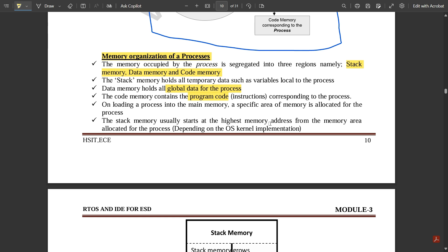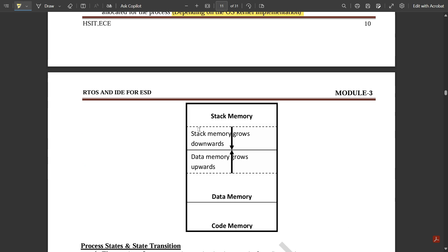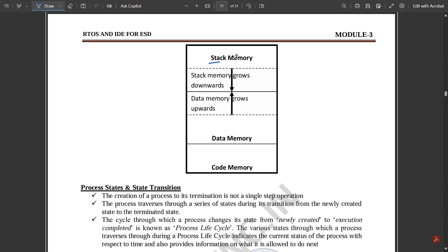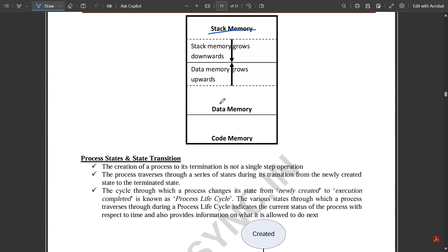Stack memory usually starts at the highest memory address from the area allocated for the process, depending on the OS kernel implementation. We discussed monolithic and micro kernel types in the previous video. In the memory layout, stack memory starts from the highest address and grows downward, then data memory grows upward, creating a linking point, with code memory at the base.